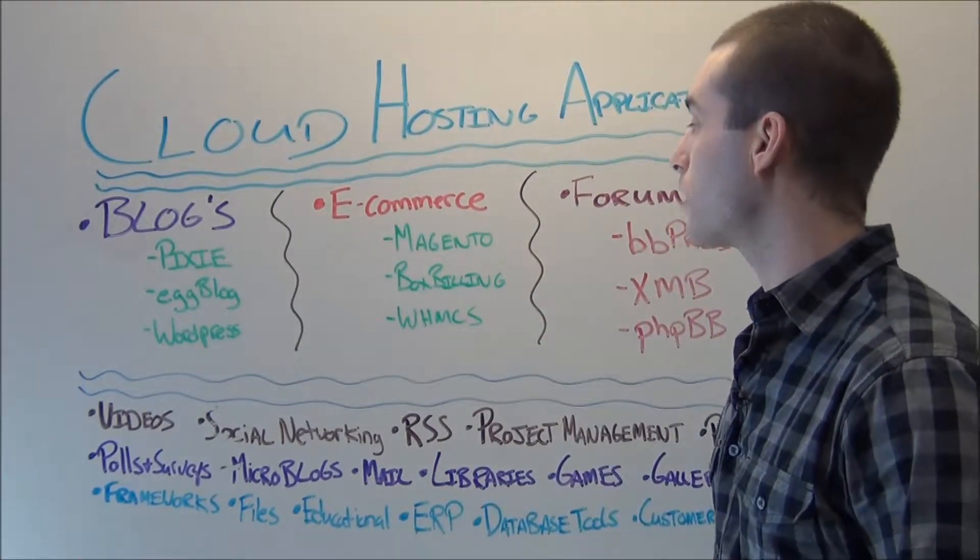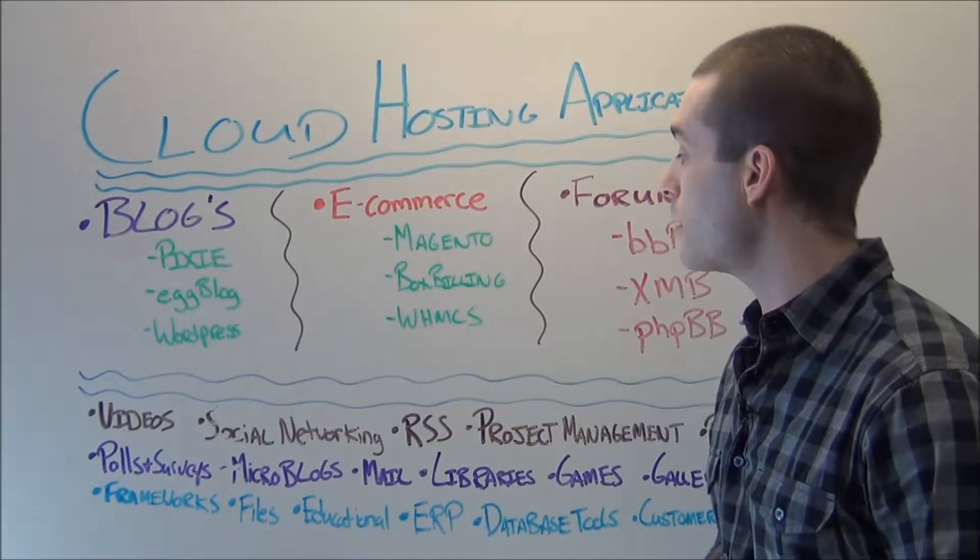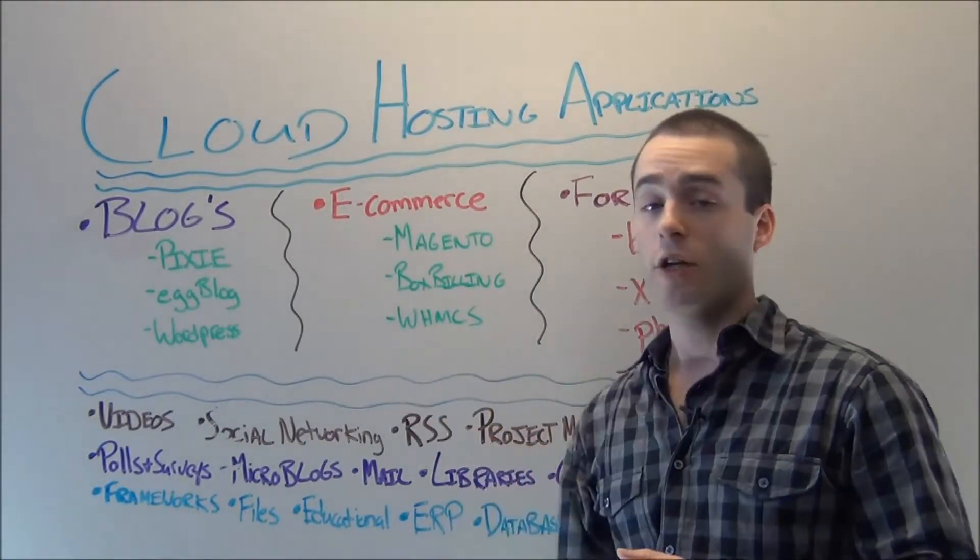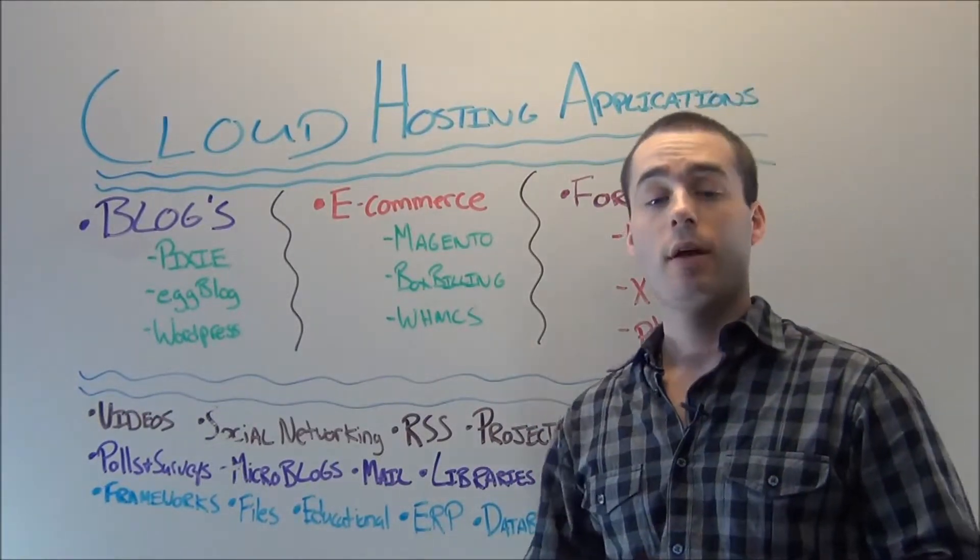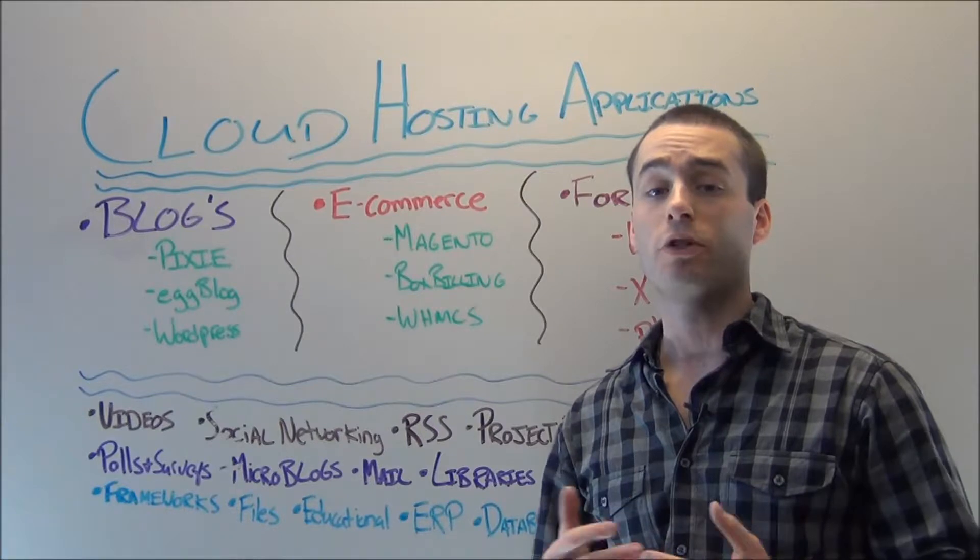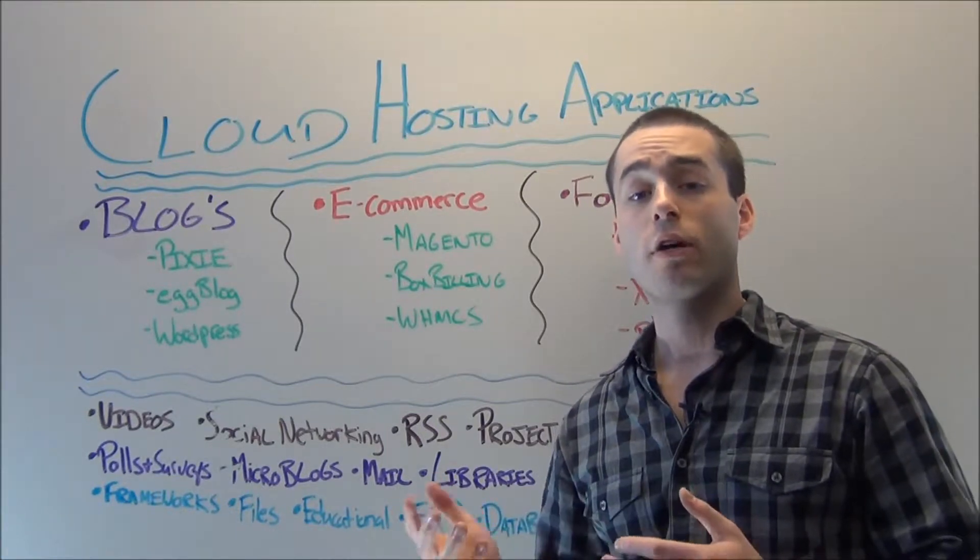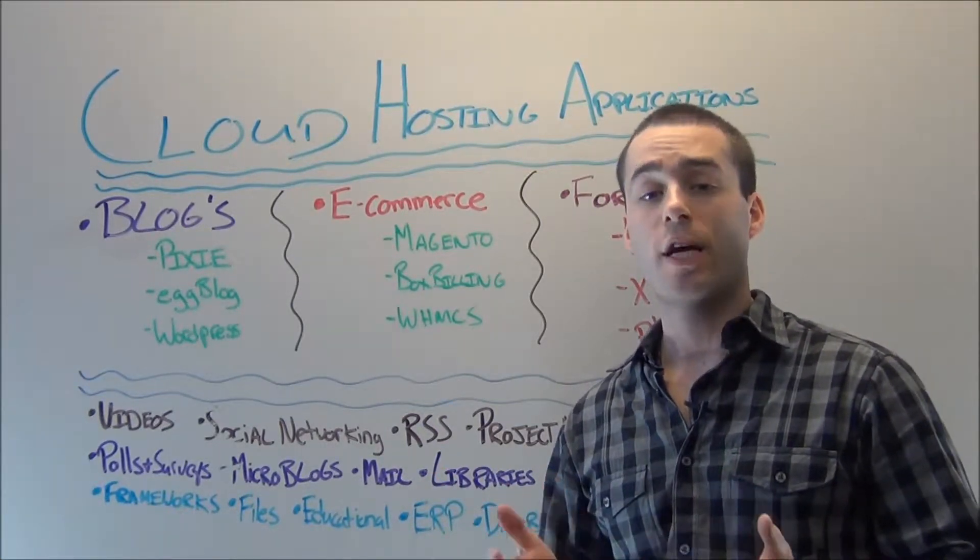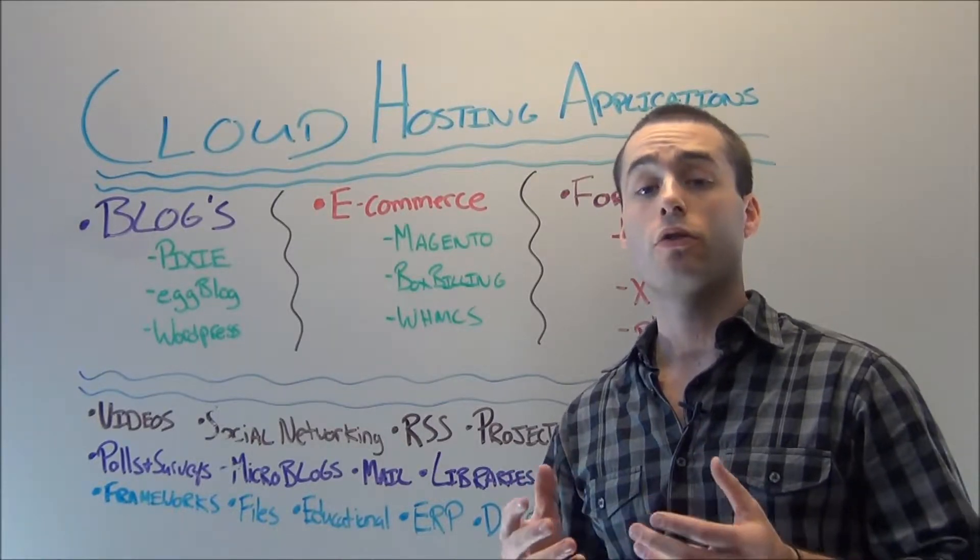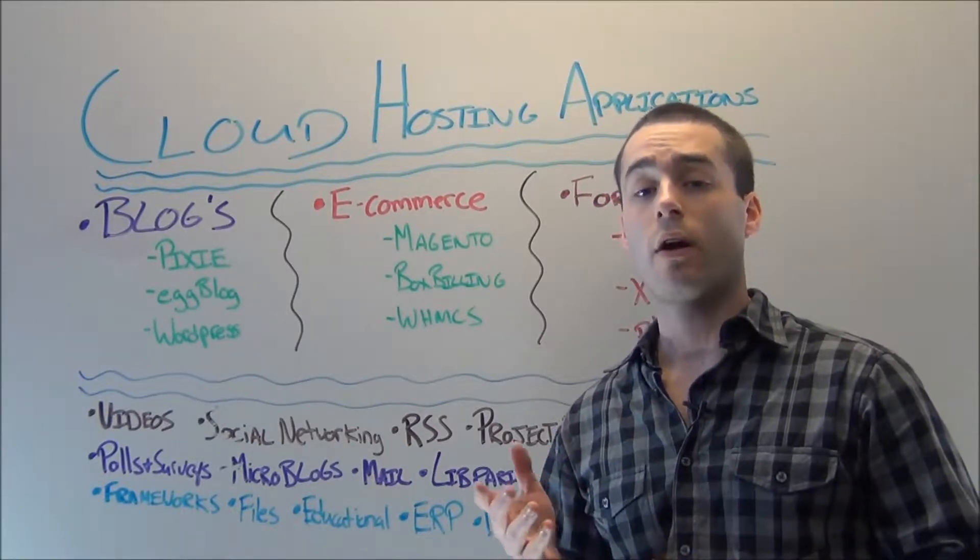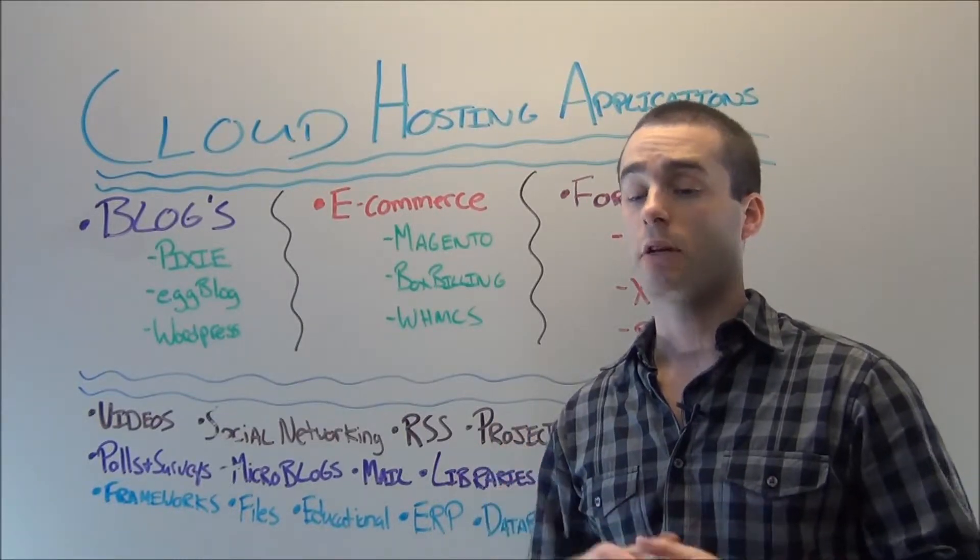Now, through cloud hosting, you can access e-commerce sites by using portals like WHMCS, box billing, and one of the more popular ones that has been over the past few years is Magento. Essentially, these three, along with a large list of other ones, allow you to set up and confidently run your own e-commerce site, your online business, so you can have an online store and hopefully make a ton of money.